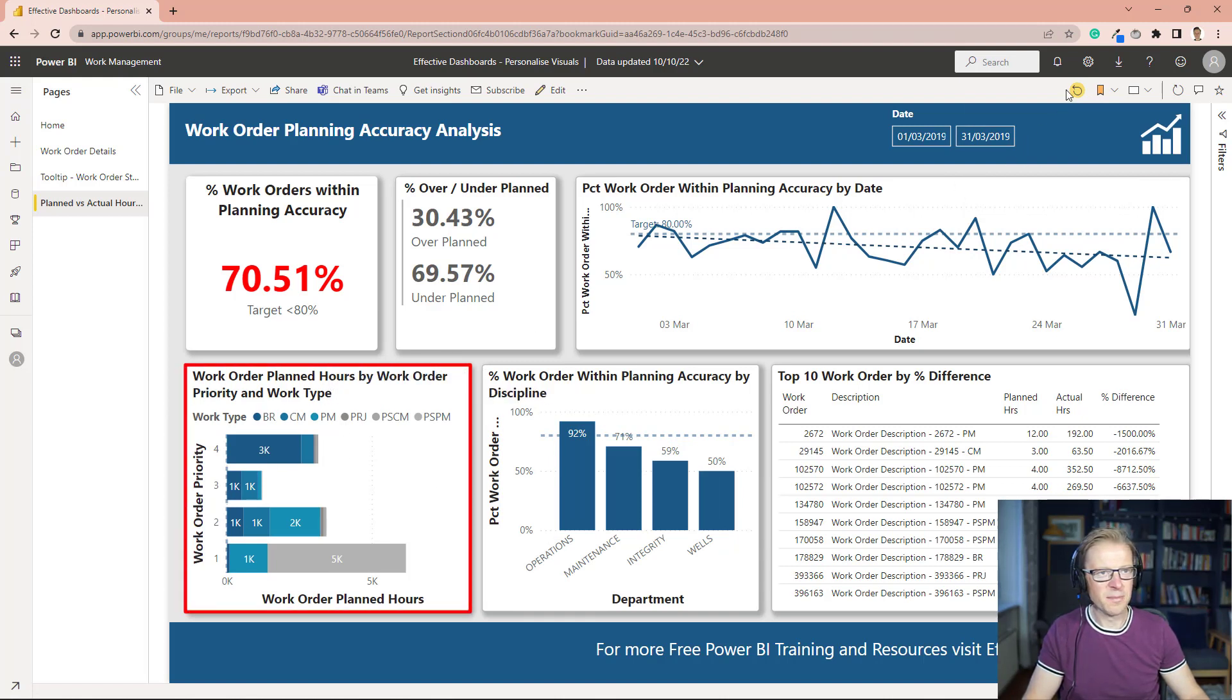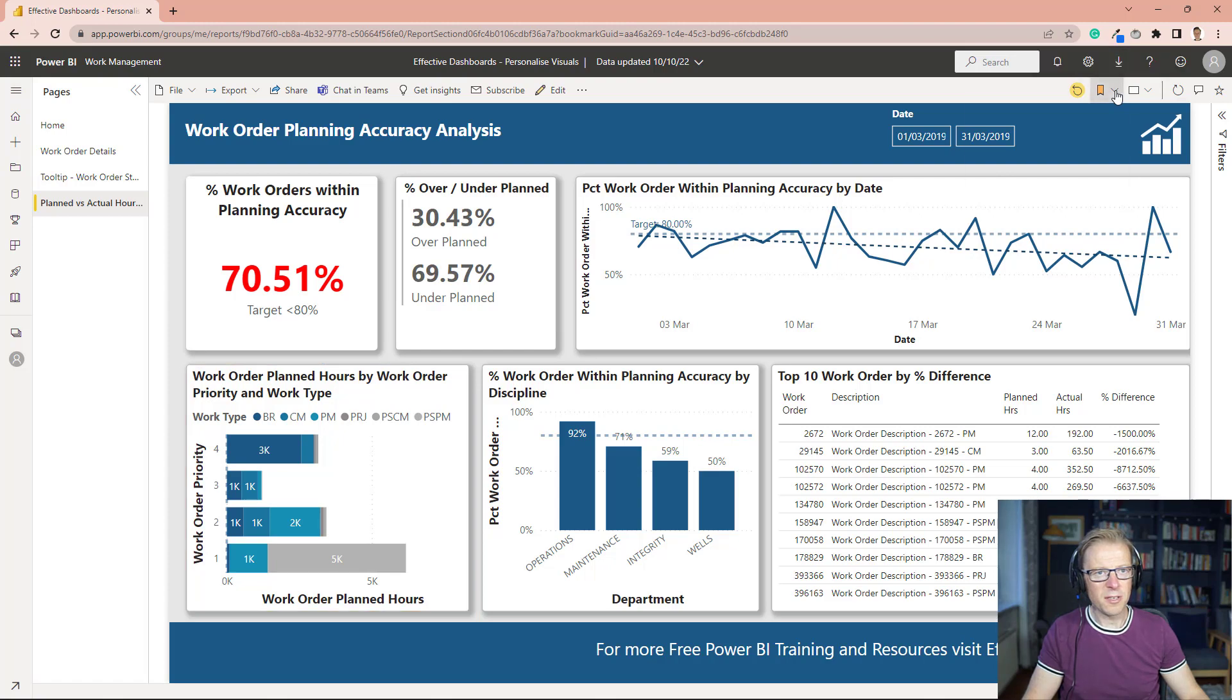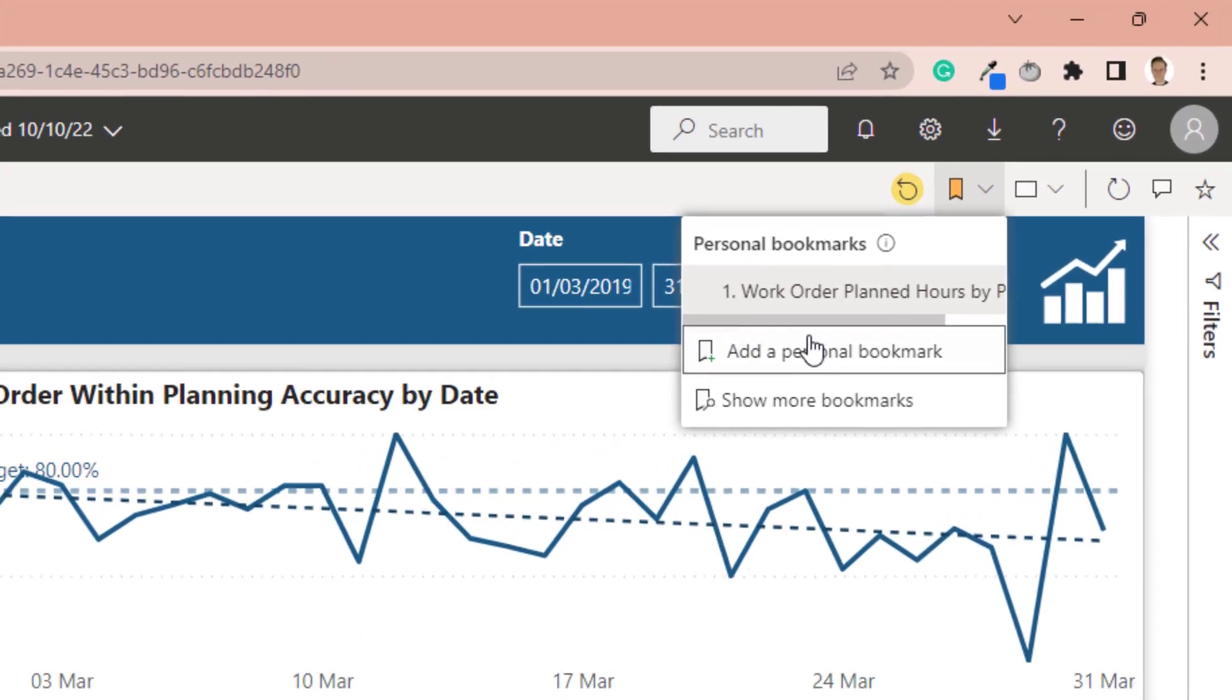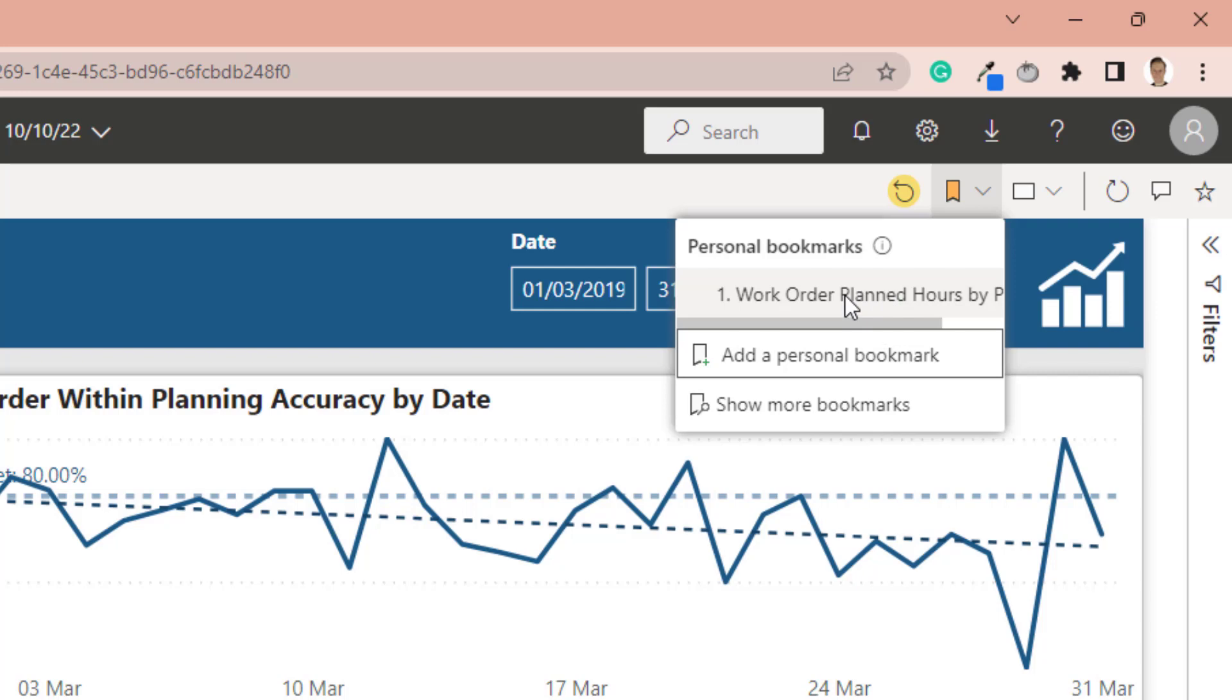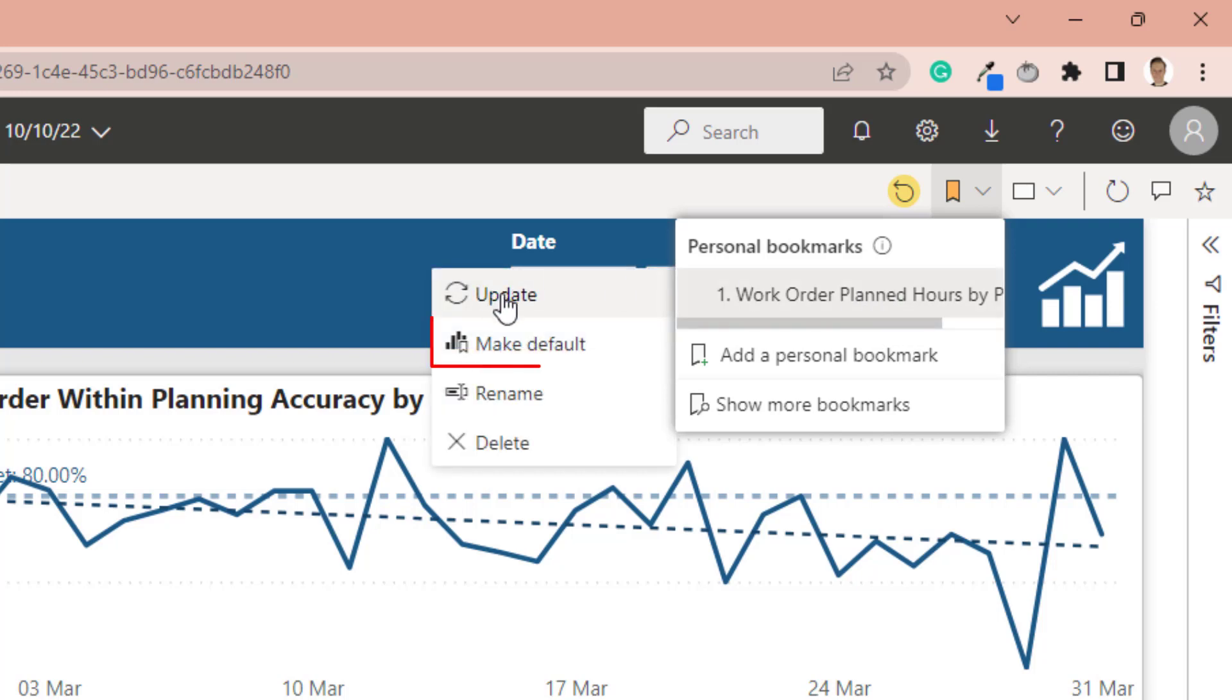So that's great. Now the other thing you can do is you can actually set this as your default. So if you open this back up again, right-click on here and you can make default.